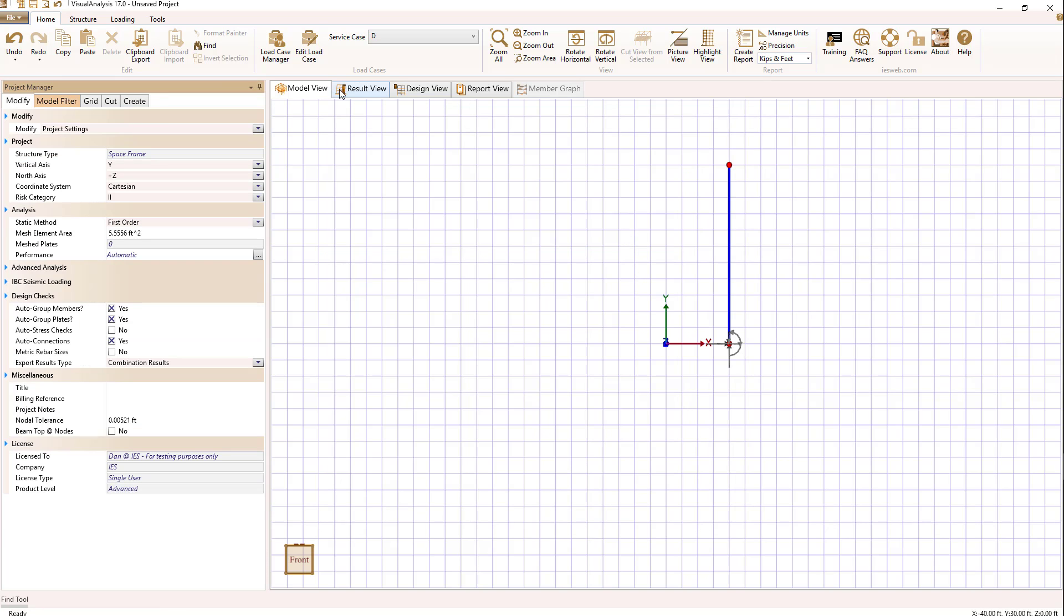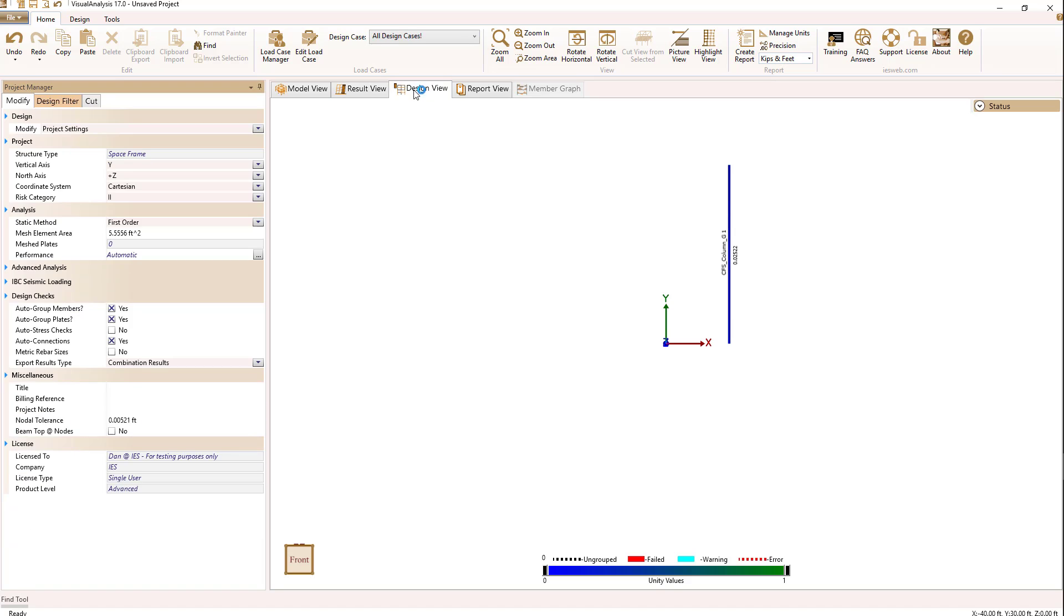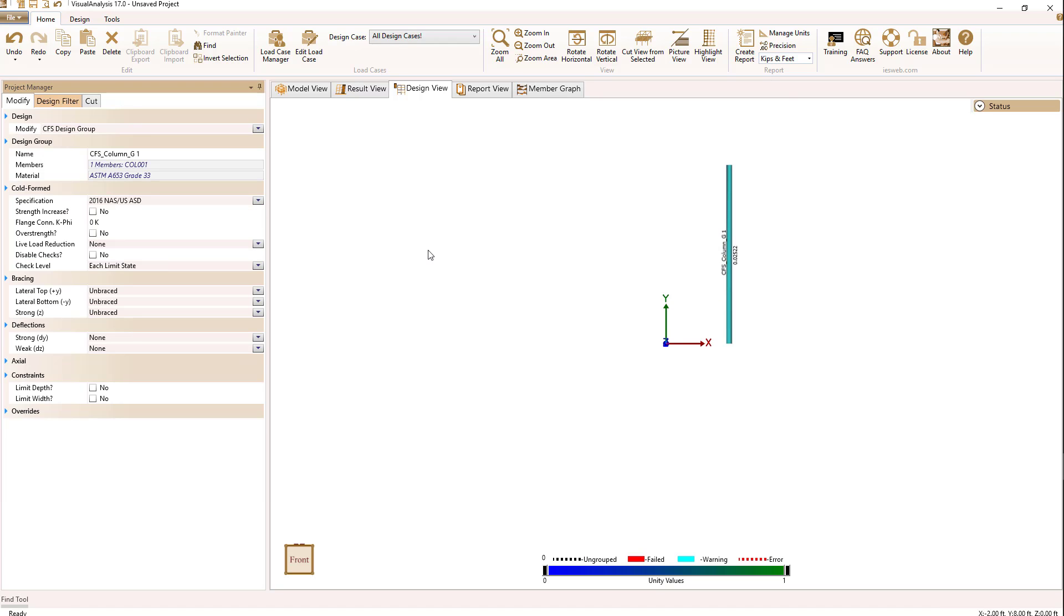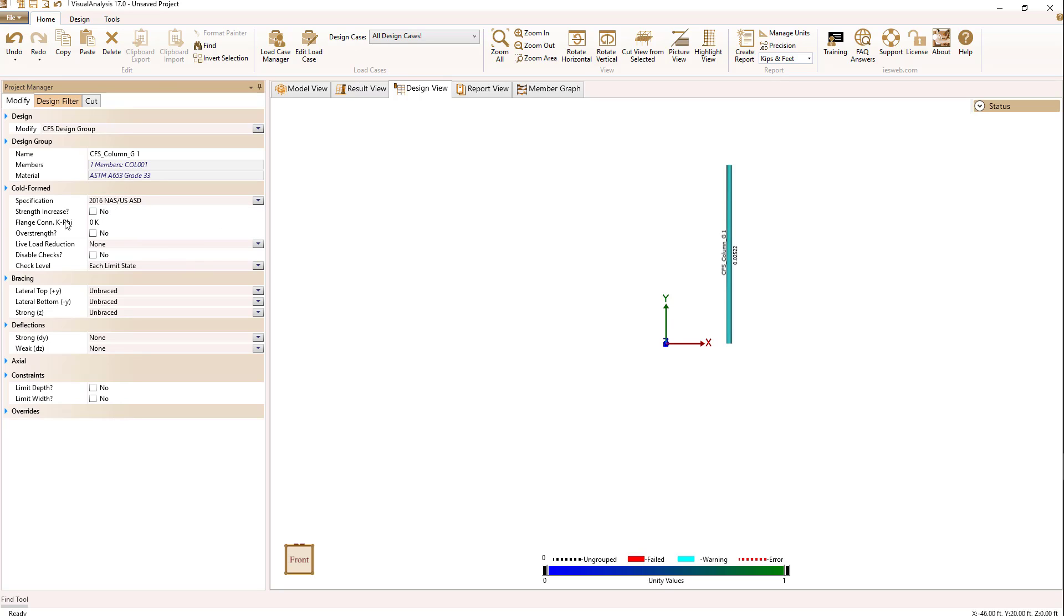For loading, I just have self weight so I can go to my design view and see I have a very low unity check value for this cold form shape. We're using, if we select it, we see we're using 2016 NAS slash US ASD.